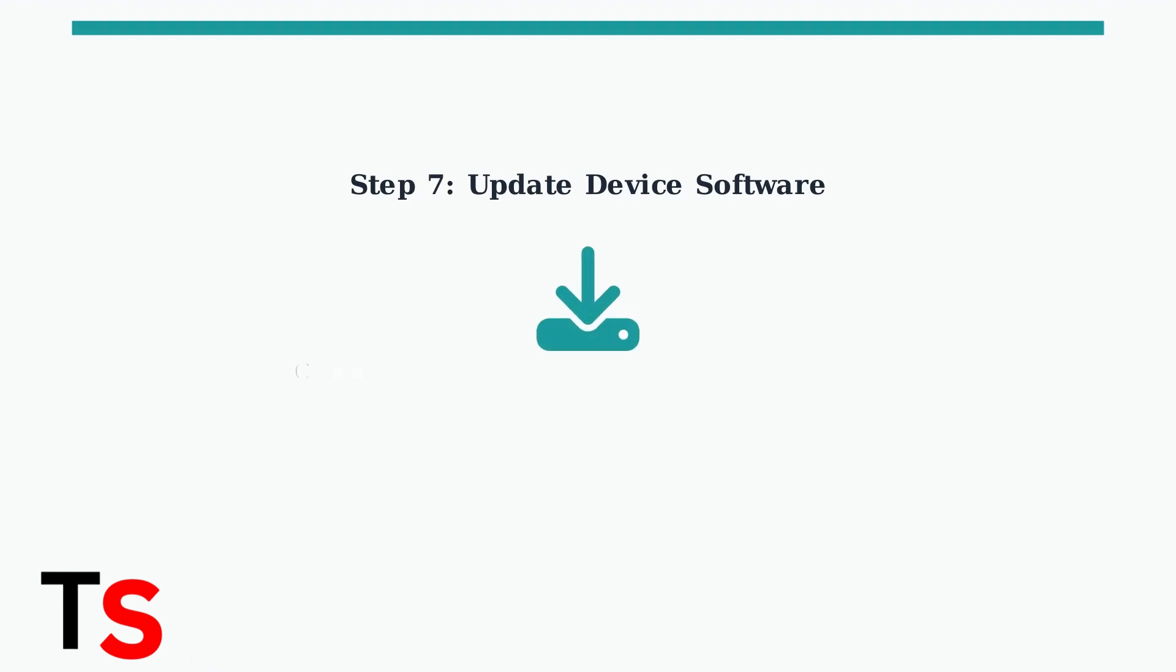Ensure your device is running the latest software version. Outdated software can cause compatibility issues with eSIM activation and network connectivity.